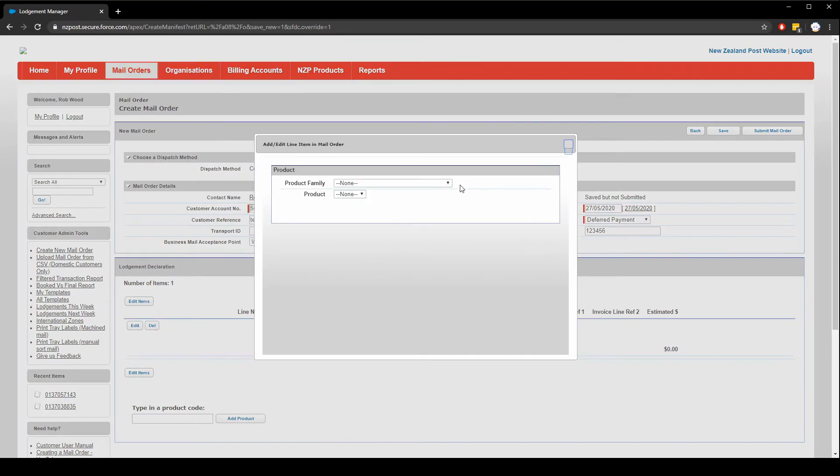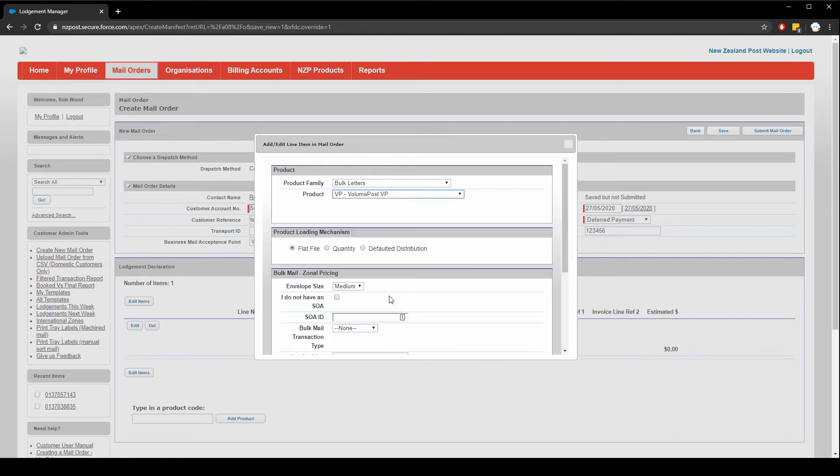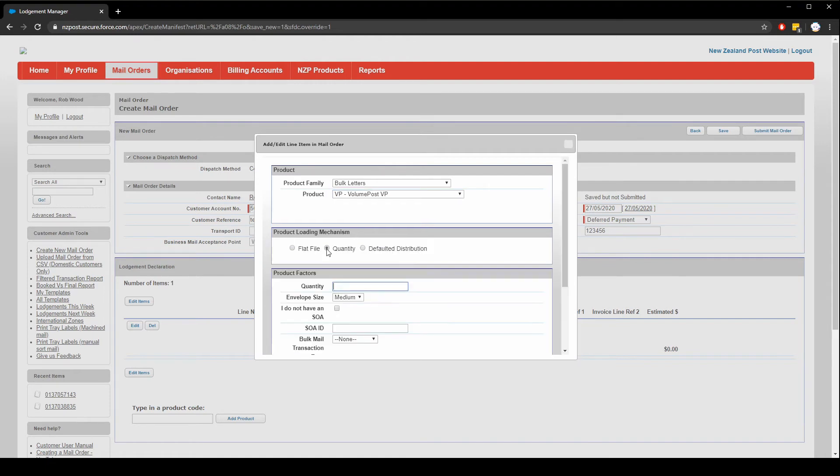Let's choose bulk letters again. And now we're going to choose volume post. This product has the same parameters as go flexible print post and add cards. Now we have a few different product loading mechanisms. If we choose quantity, as before, we simply provide the number of items. However, if we use a flat file, we can upload a file containing addresses and process the number of records in that file to get the quantity.